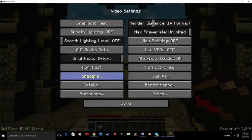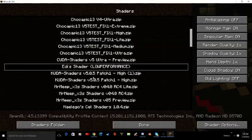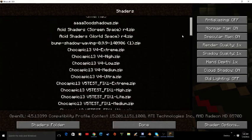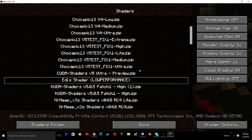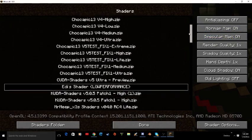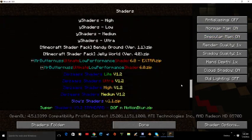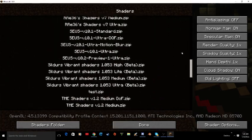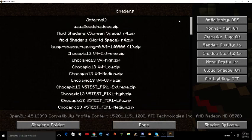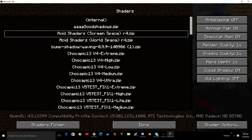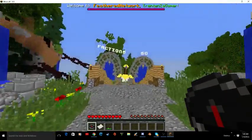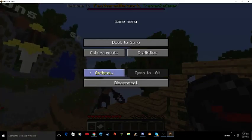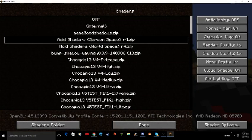This Optifine has shaders built right into it, so you guys will not have to download the mod whatsoever — you will have Optifine and shaders all in one. When you click the shaders button, it will bring you into a menu showing all of the shaders you have installed. I'm going to click on this one right here — it's called the acid shaders screen space — and this is what it does.